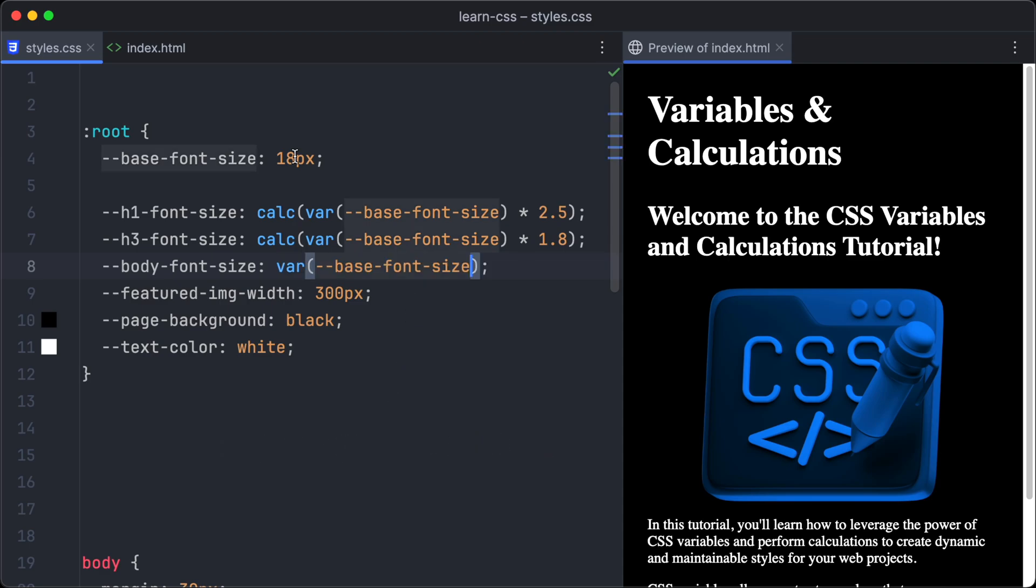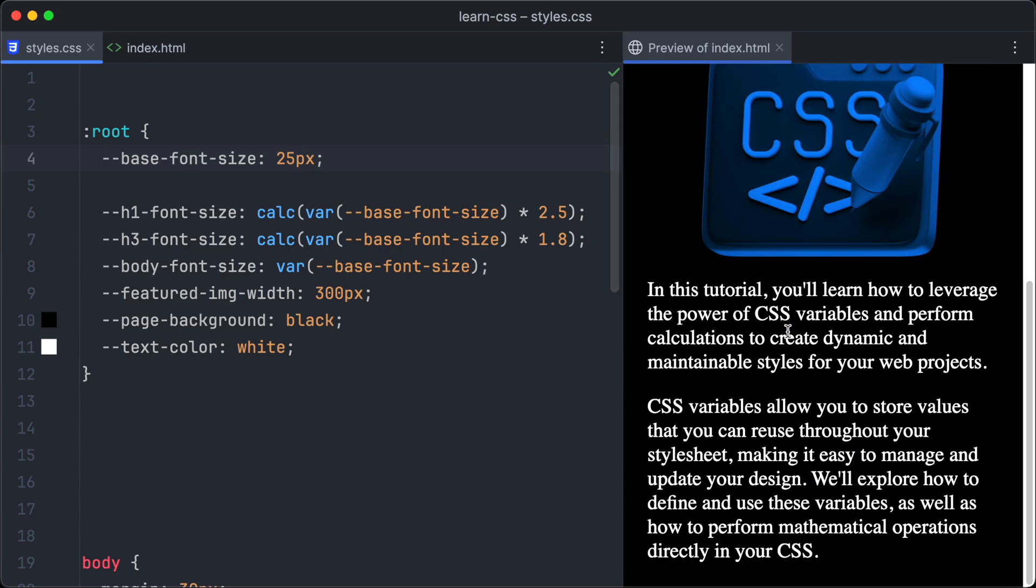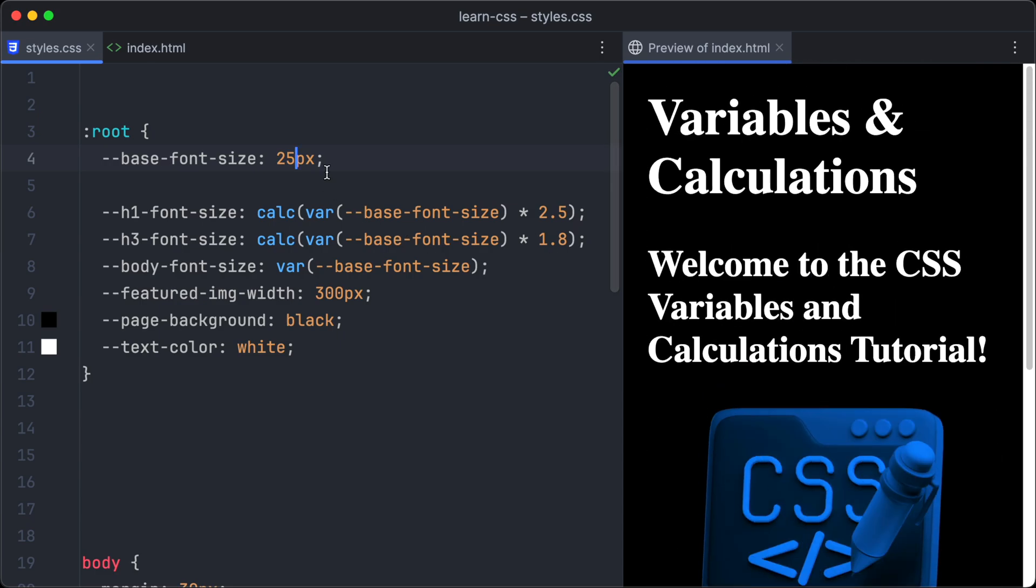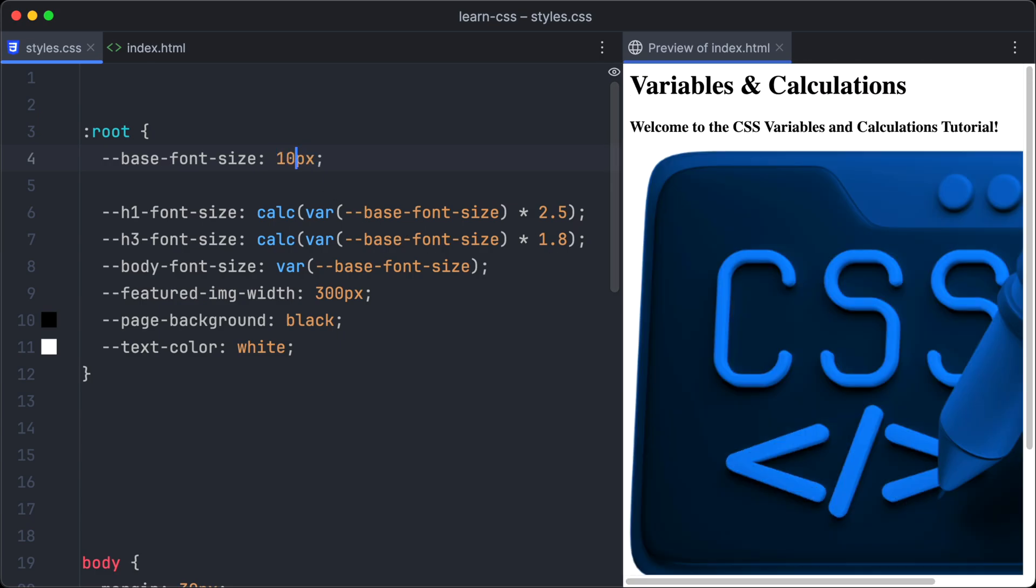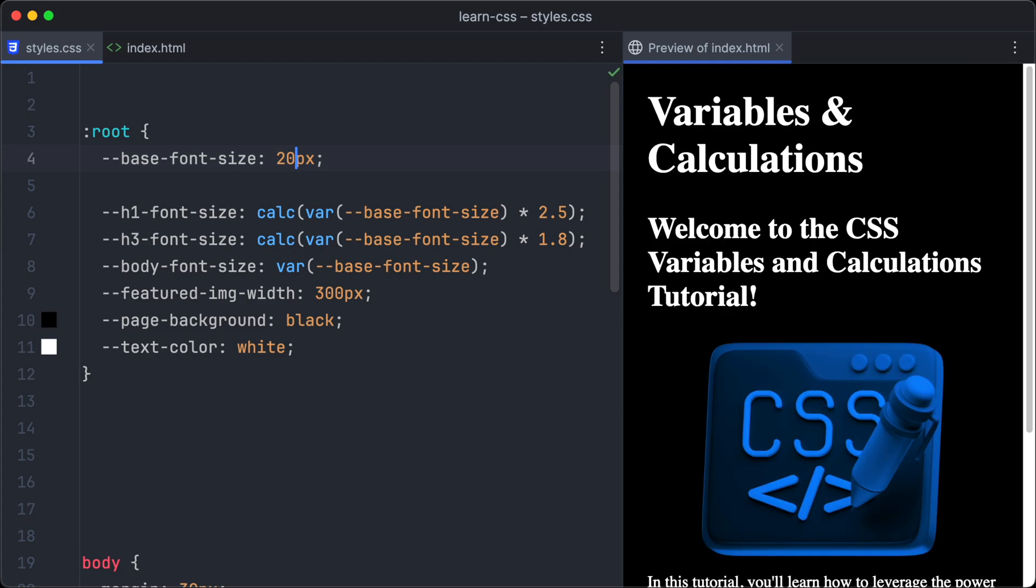Finally, let's apply the base-font-size variable to the body-font-size variable. And let's play around with different values of the base-font-size variable. And as you can see in the browser, we only have to change the base font size, and all the three other font sizes will change accordingly.